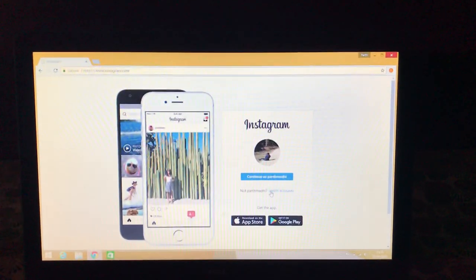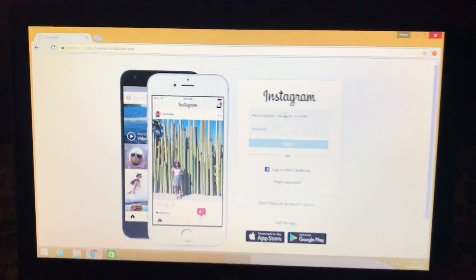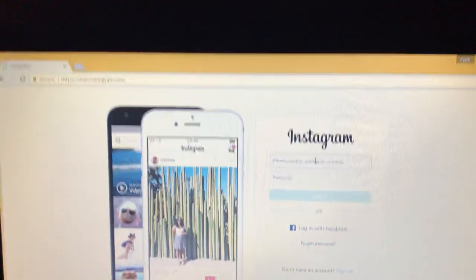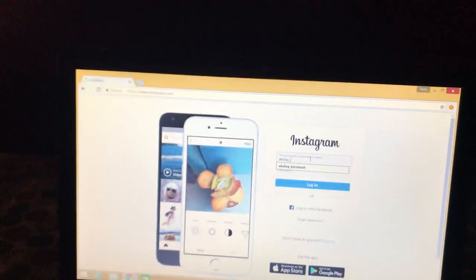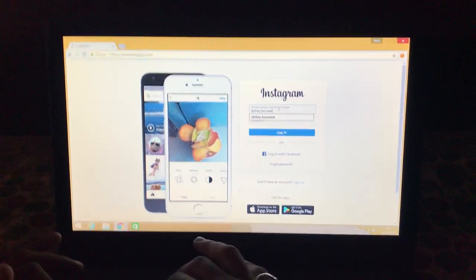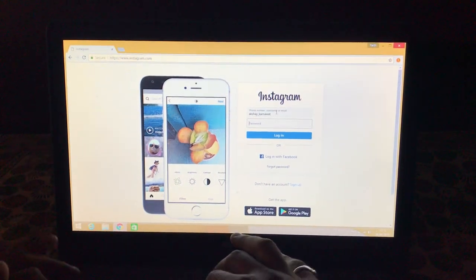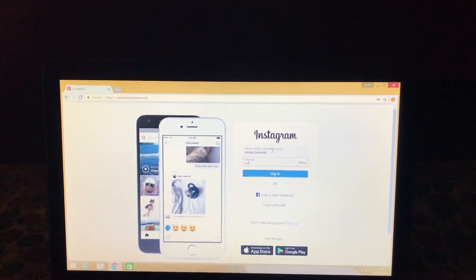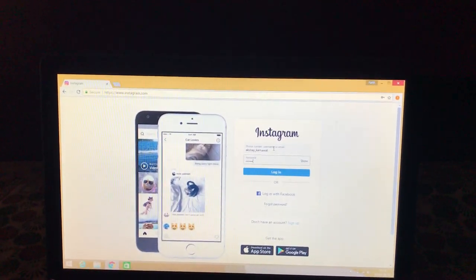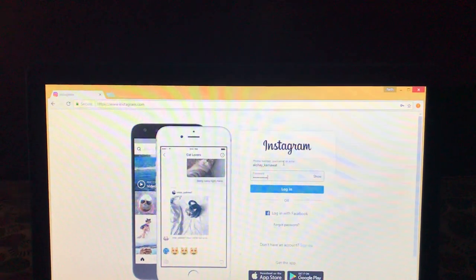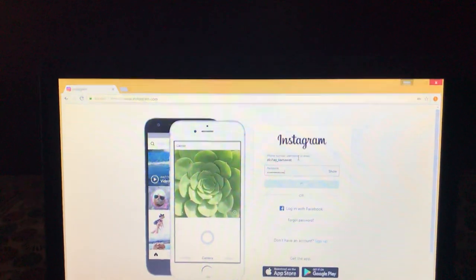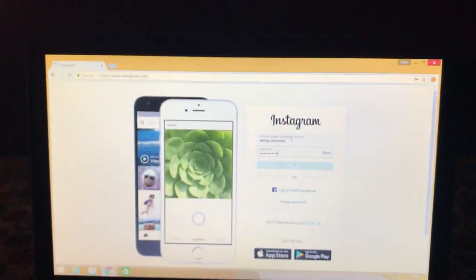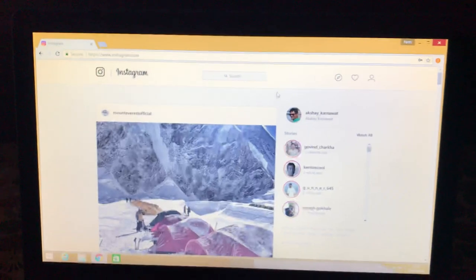Then you have to log in to your account. Now once you log in to your account,